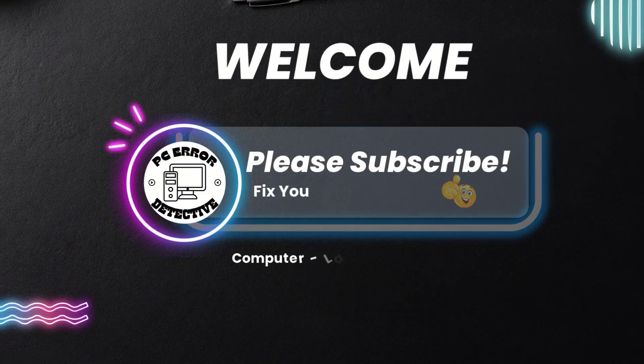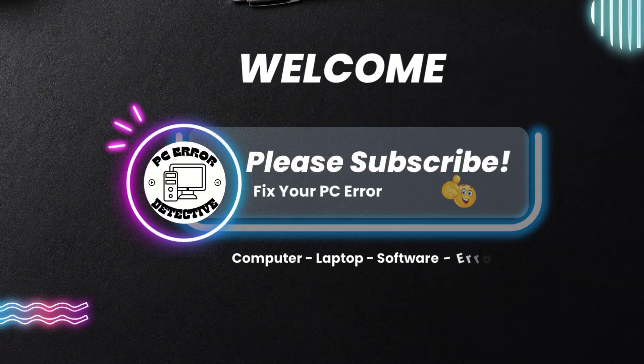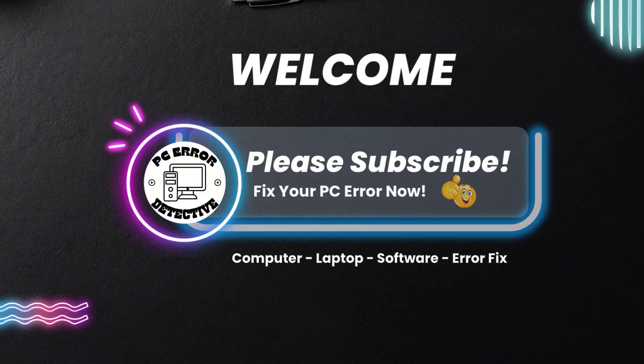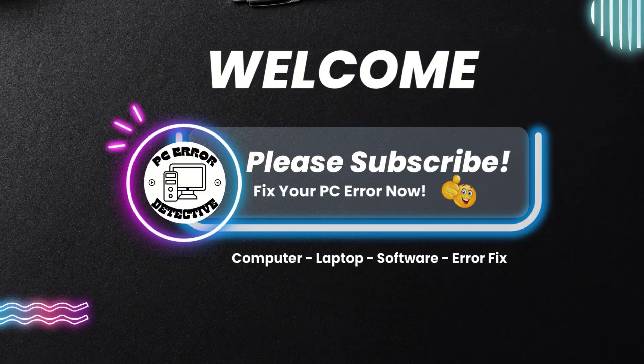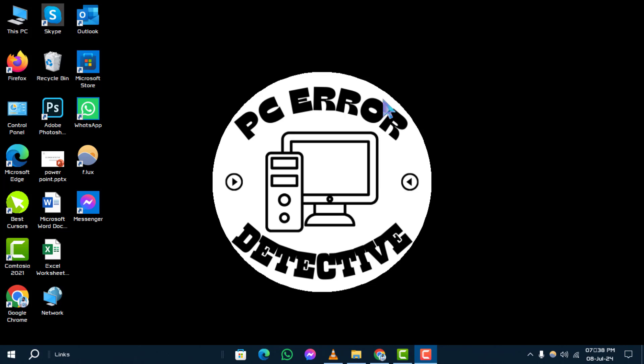Welcome to PC Error Detective. In this video, we'll guide you through the steps to reset all default apps on Windows. If you find this tutorial helpful, don't forget to subscribe to our channel for more tech tips.